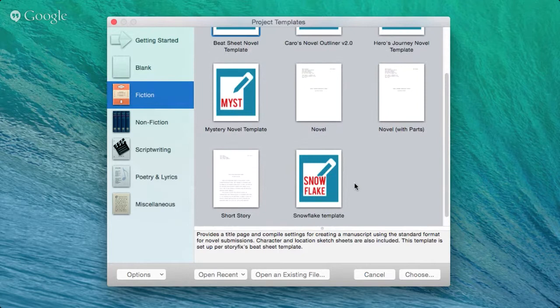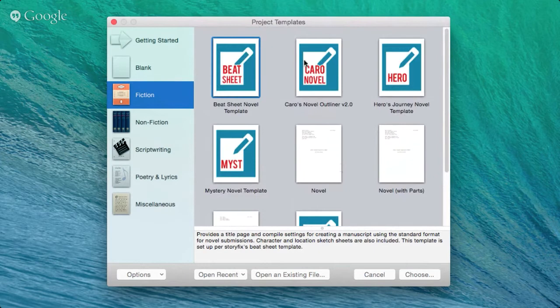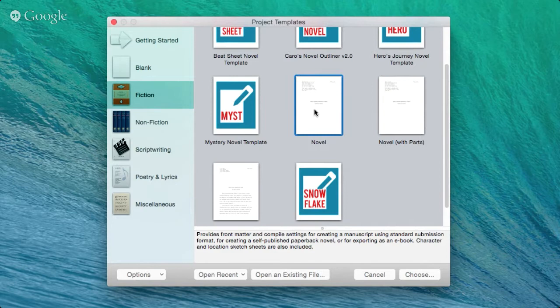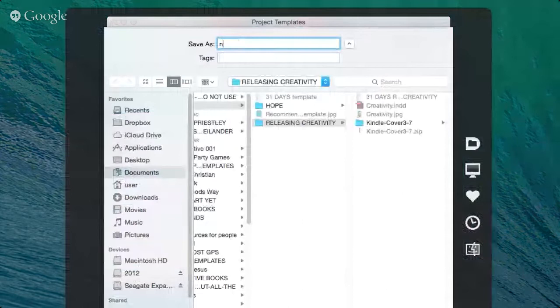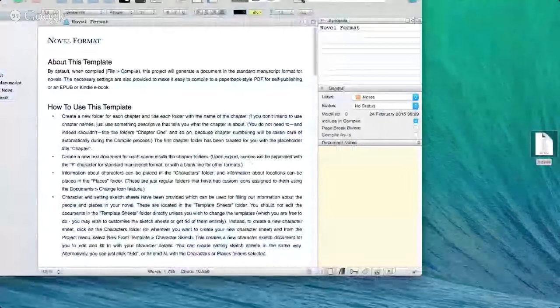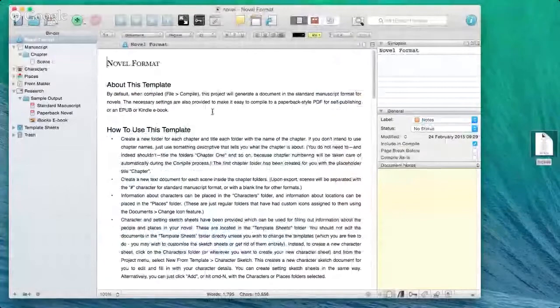There's also a Snowflake Method template — a great method for developing a book. There are many different templates you can use, and straight out of the box Scrivener comes with great stuff anyway. A really great template to begin with is the Novel template. Let's open one up — I'll save it to my desktop.